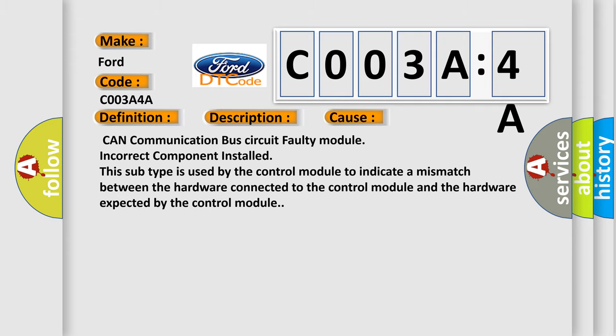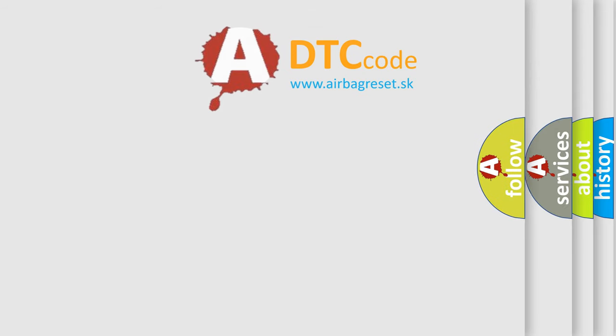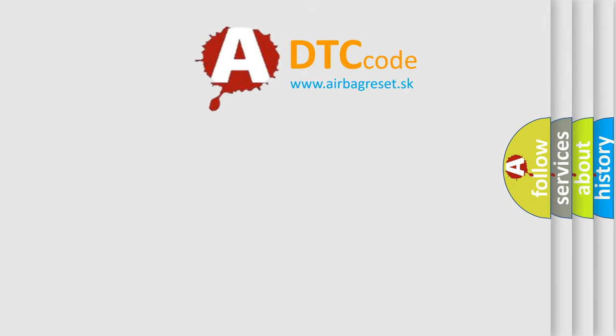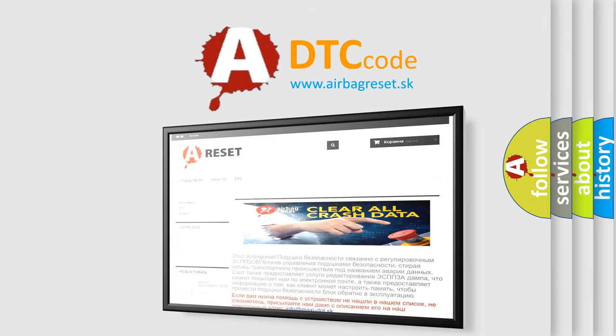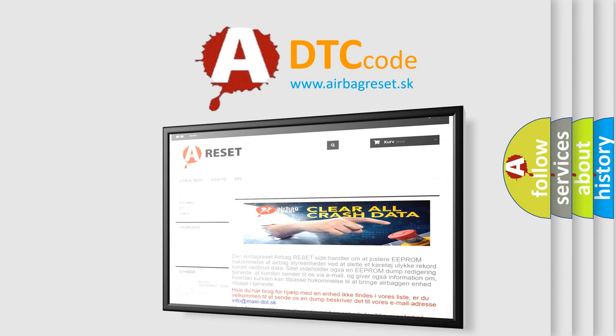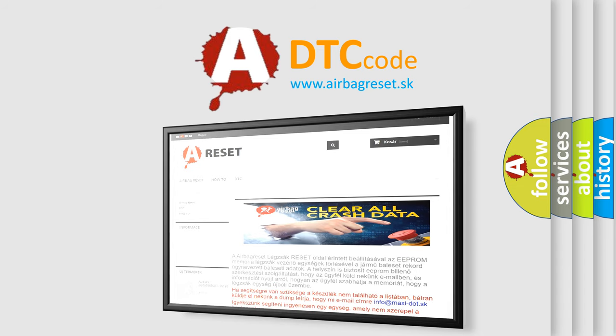The airbag reset website aims to provide information in 52 languages. Thank you for your attention and stay tuned for the next video.